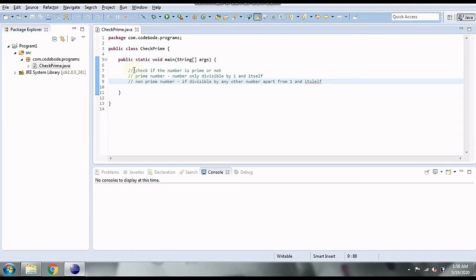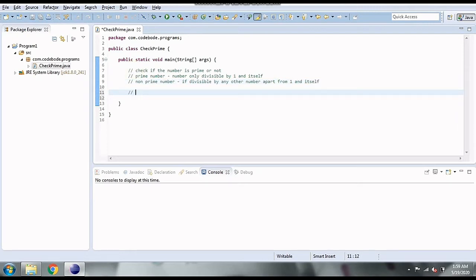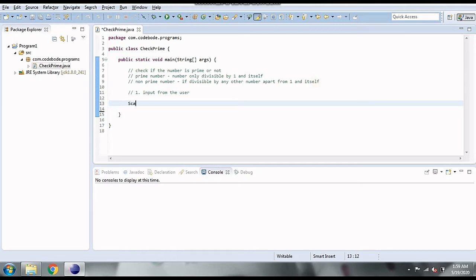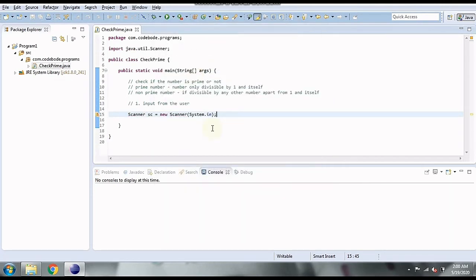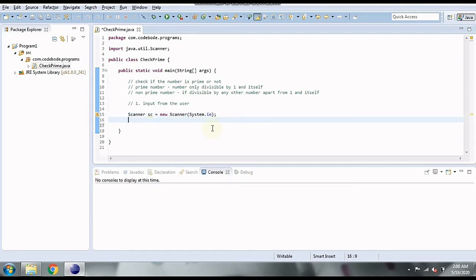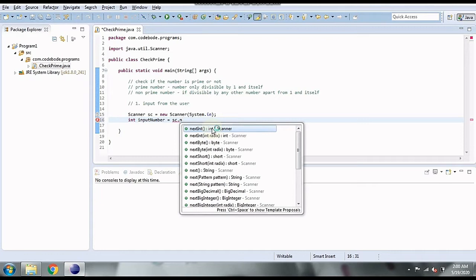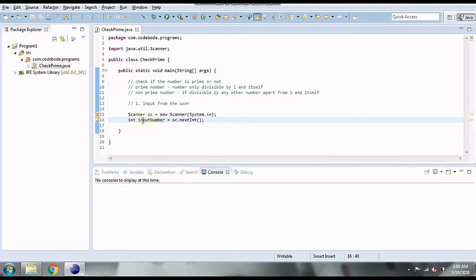Now let's take an input from the user and check whether it is prime or non-prime. The first step is taking input from the user using the Scanner class. We create an object of the Scanner class and import it from java.util.Scanner. Then we take our input into a variable: int inputNumber = sc.nextInt(), which is the method of the Scanner class.